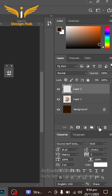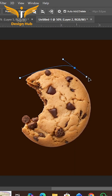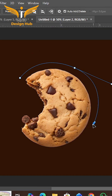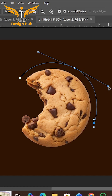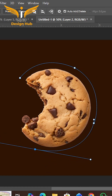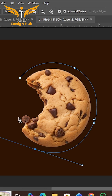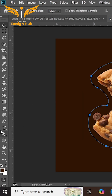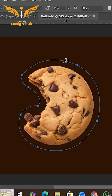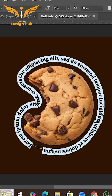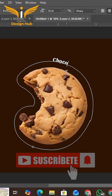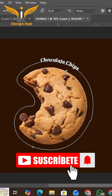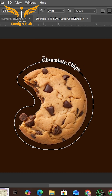First, select the pen tool and make a new lens, then make a selection around the chocolate chips. After that, select the text tool and tap on the selection path. Remove the existing text, write your own text, and give some space around the text.